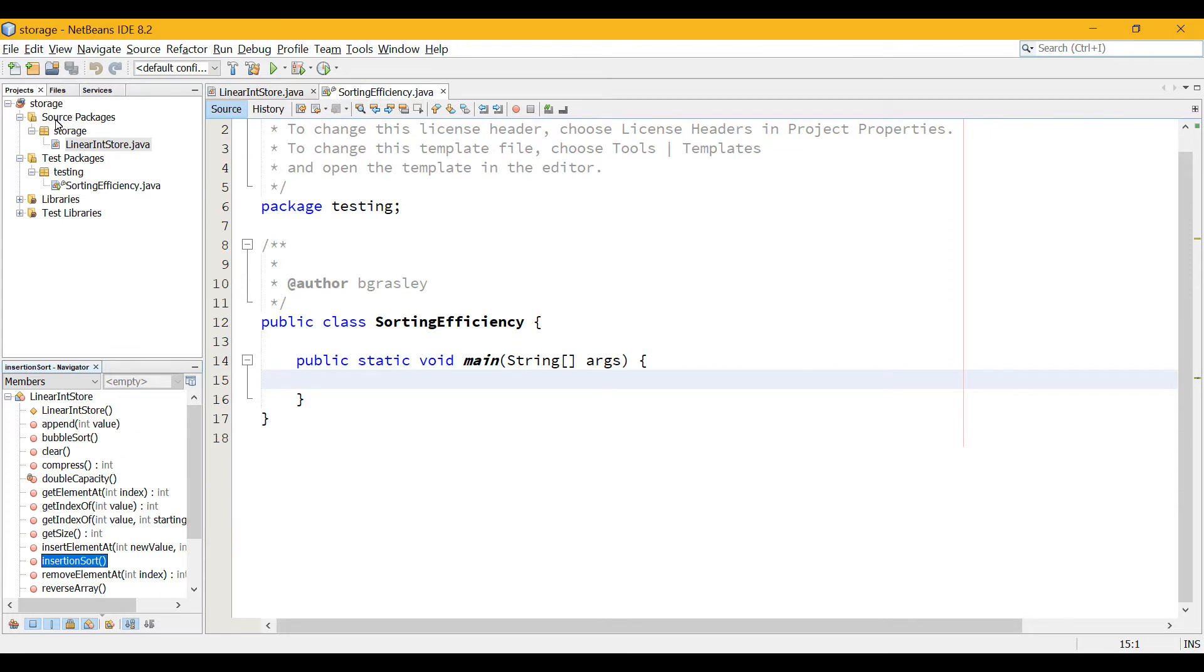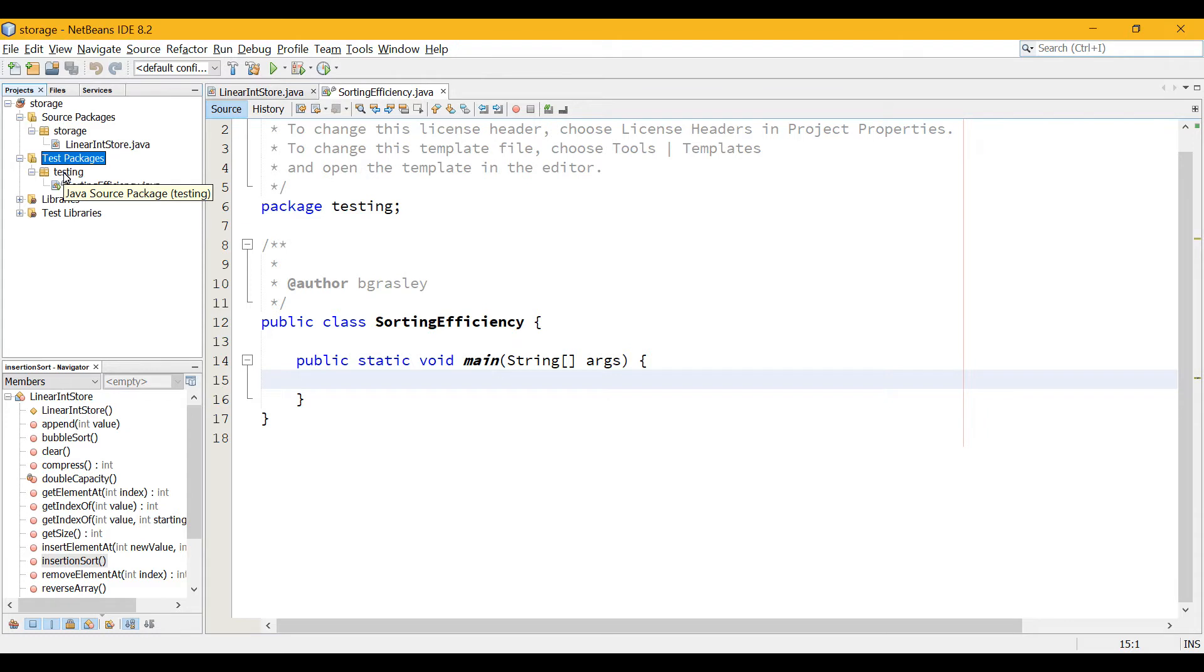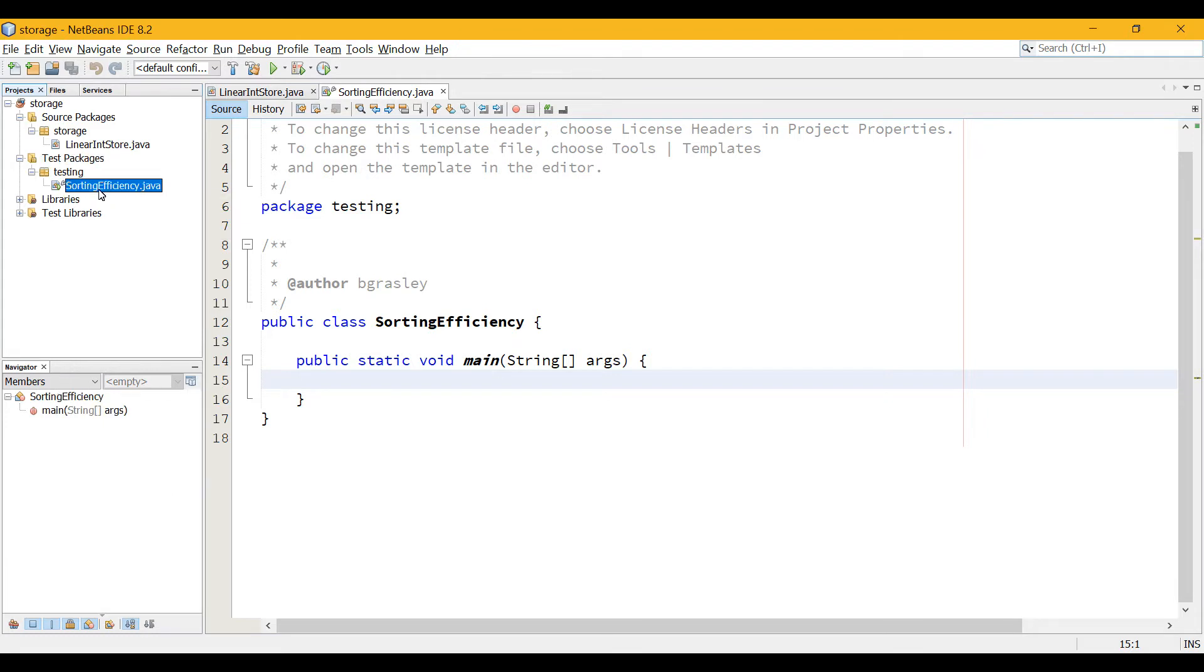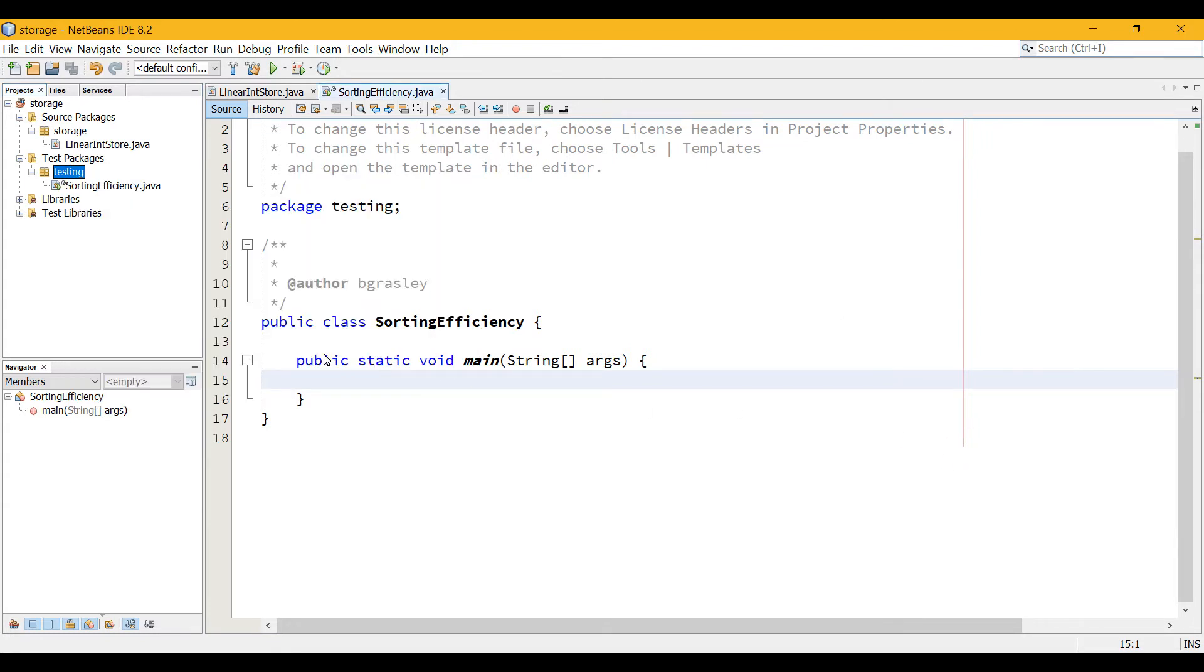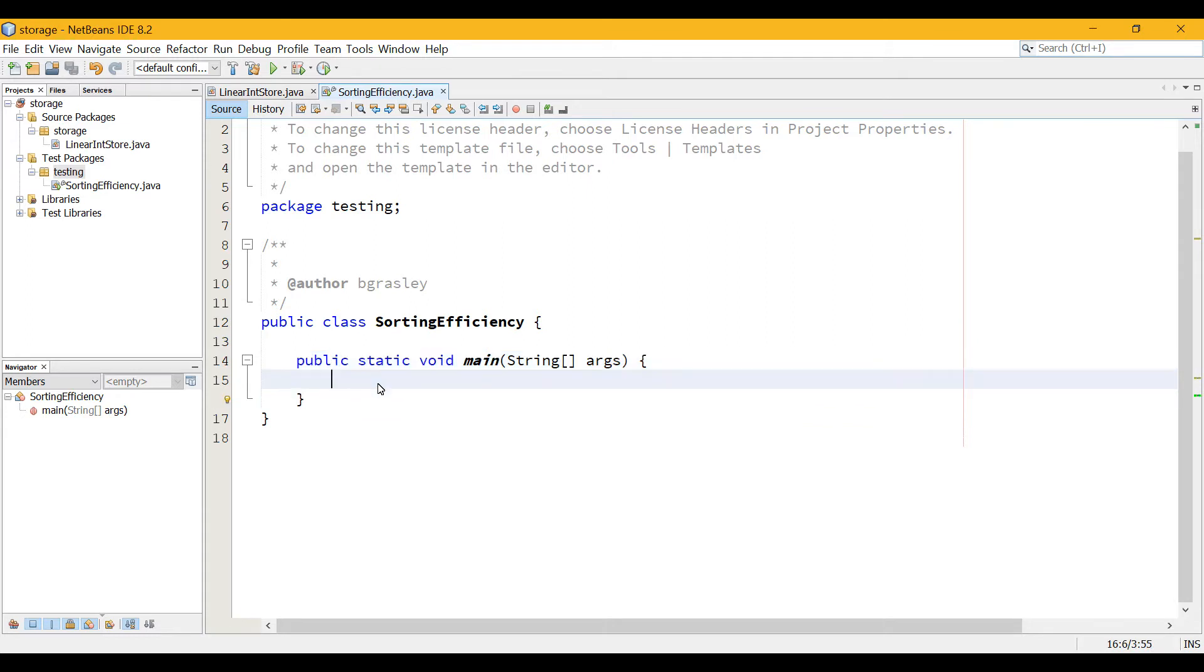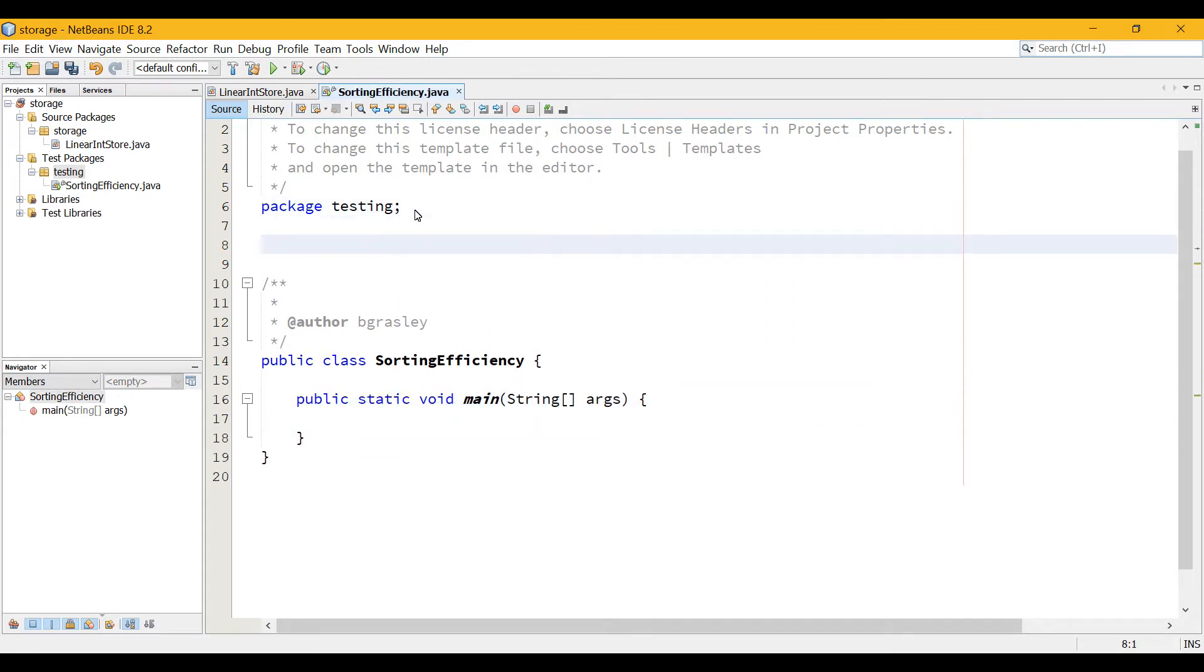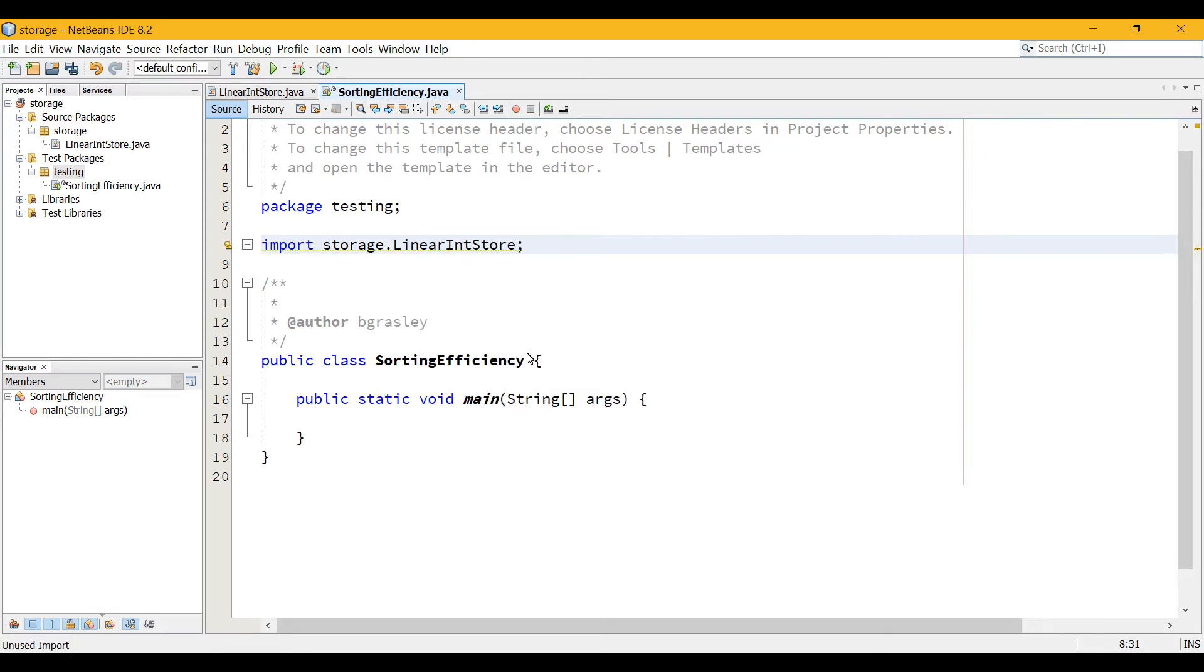So to do that, instead of under the source packages area, I've gone to the test packages folder in NetBeans in the project, created a testing package, and then in there I have a SortingEfficiency.java file. So just right-click on here, new Java class, and I've added a main method to it, which is where all of our code is going to run. You notice the package is testing, it's not storage, and so that means we're going to have to import our LinearIntStore from the storage package, storage.LinearIntStore. Now it's available for us to use inside of this package.